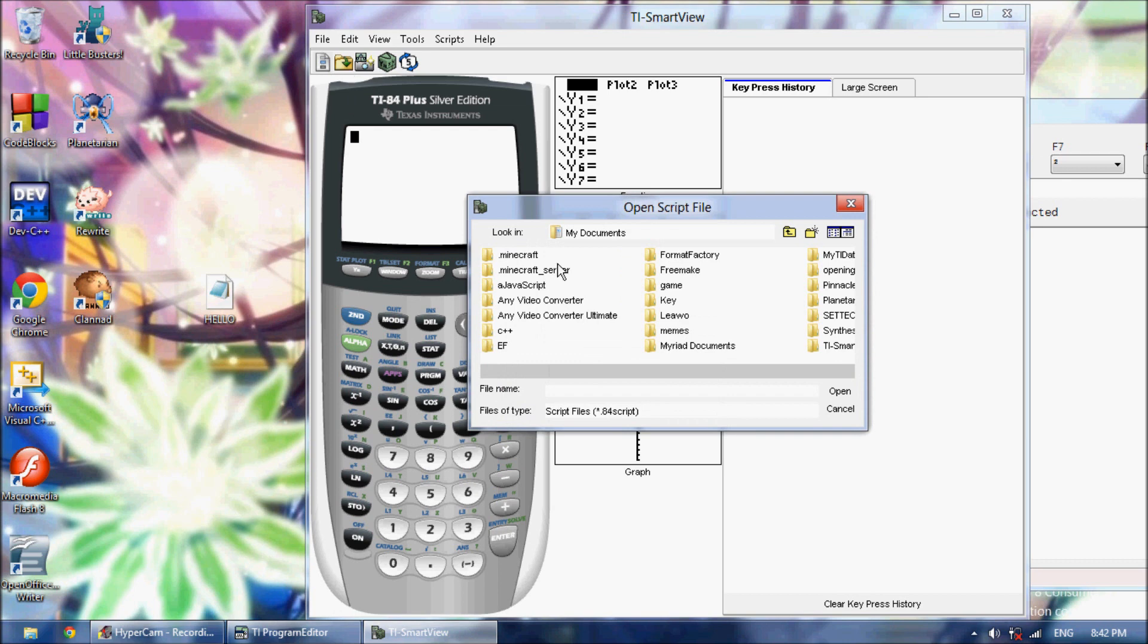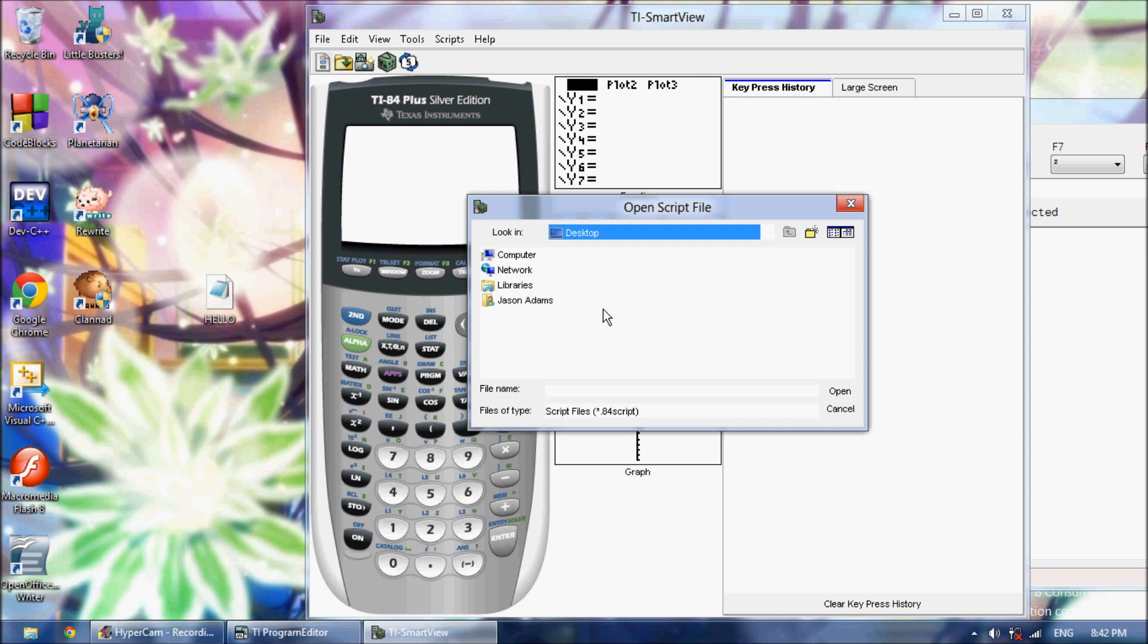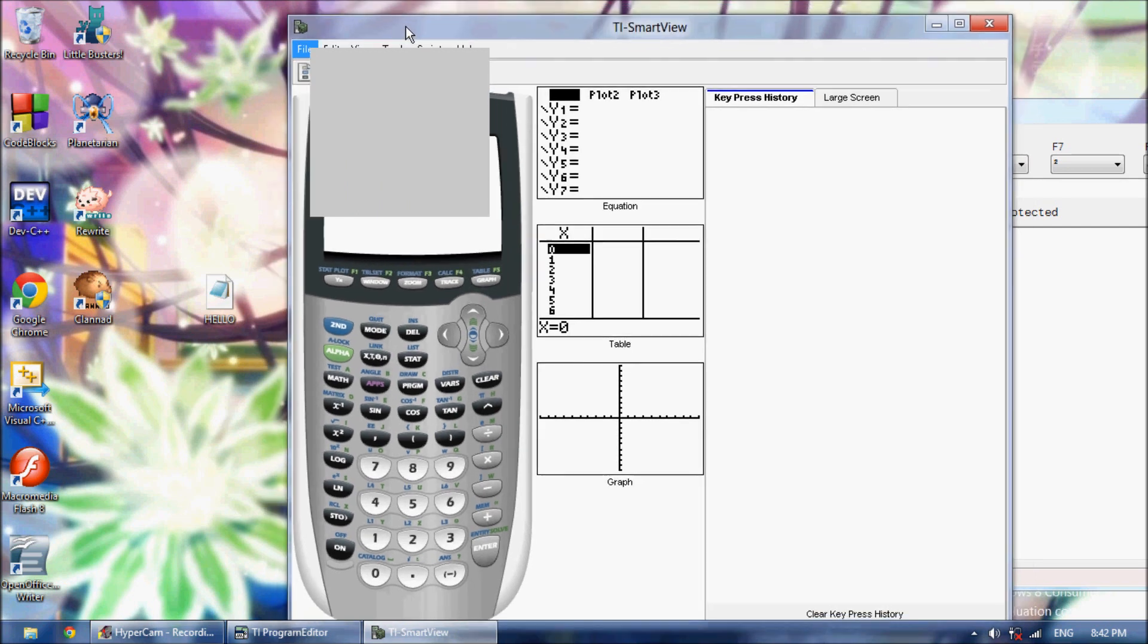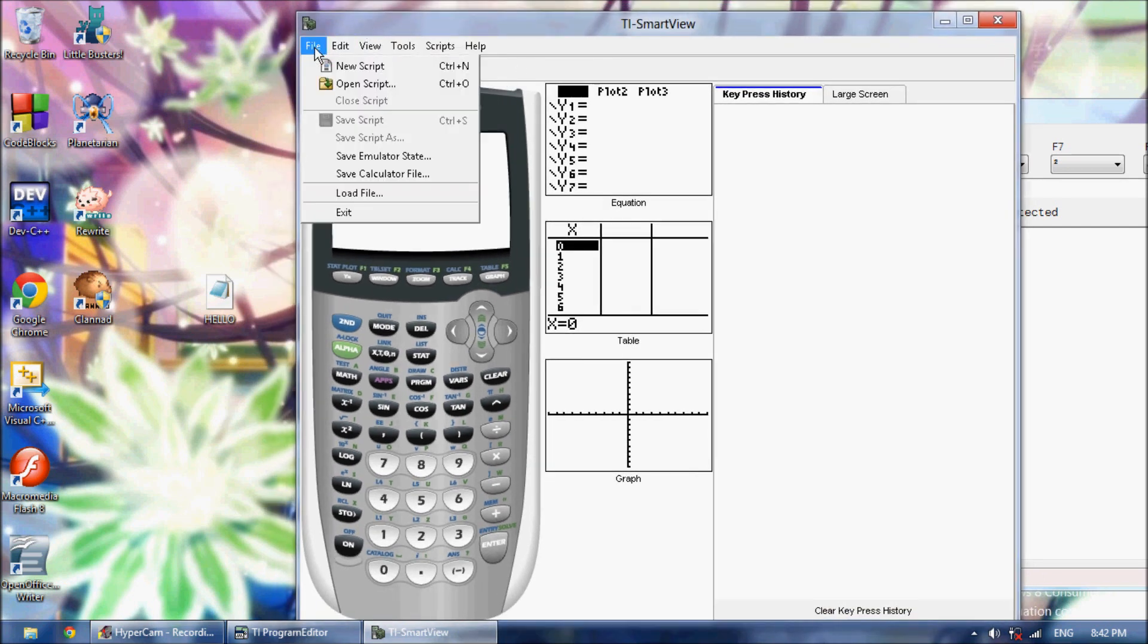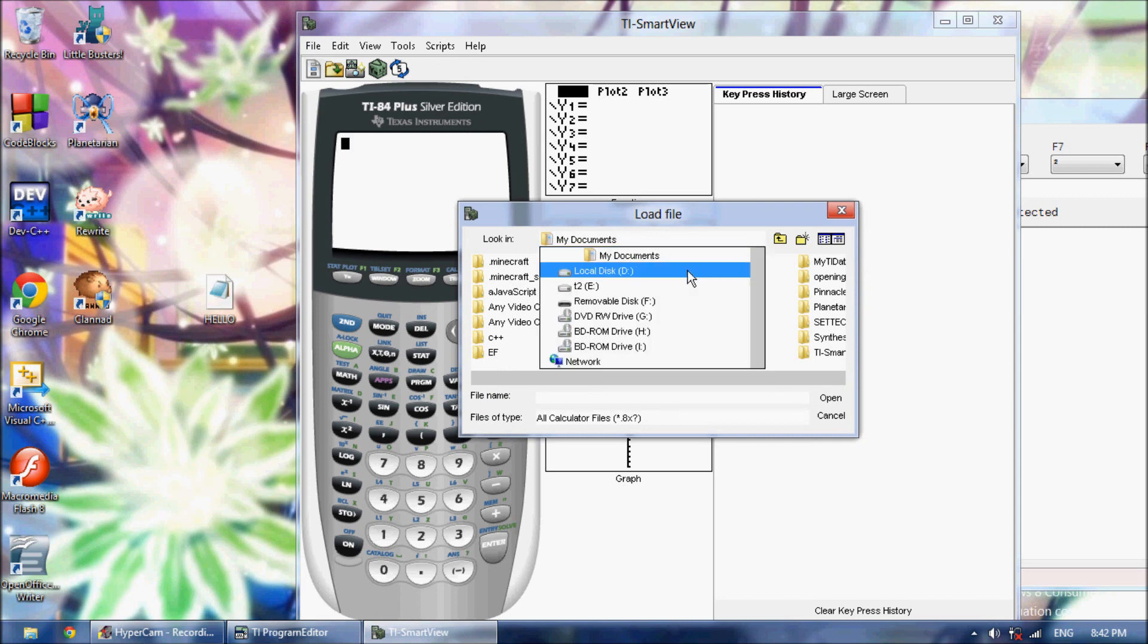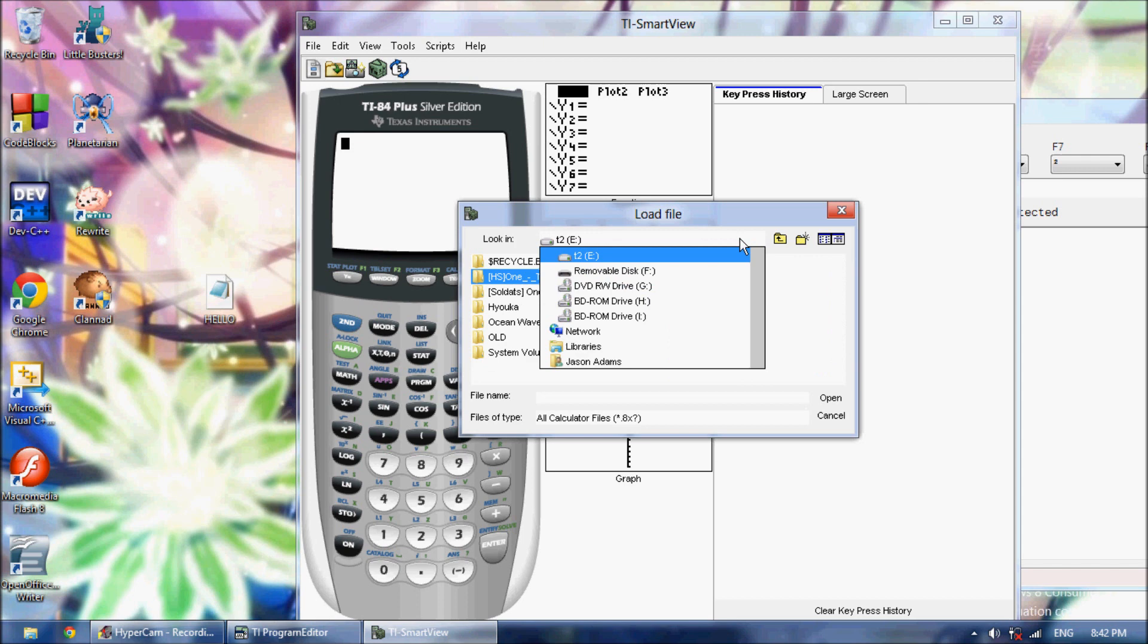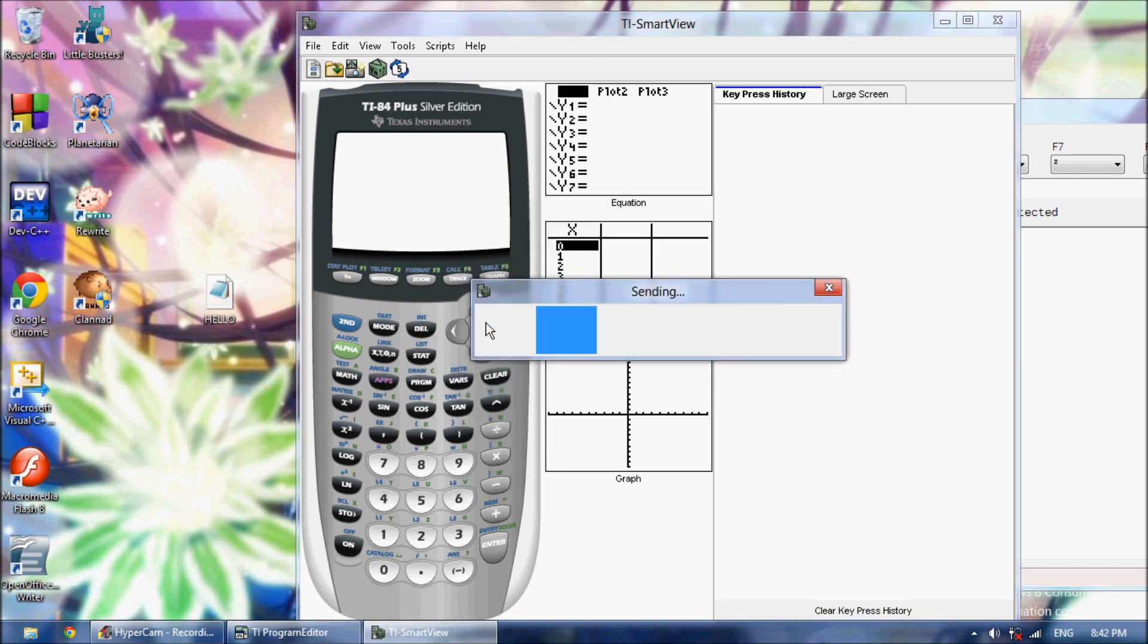Then you're going to click Open Script. And then My Document. And you're going to scroll up to your desktop. Or, whoops, I opened the wrong thing. You want to click File. My goodness, this is running slow. File, Load File. You don't want to click Open Script, you're going to click Load File. Then you're going to go up to your desktop.